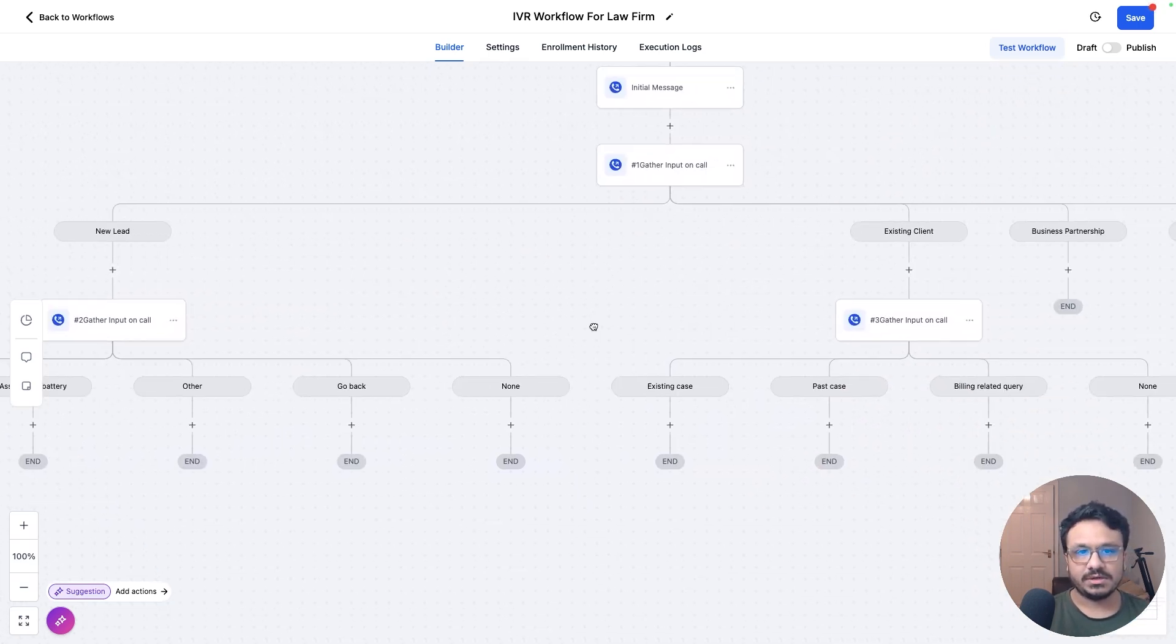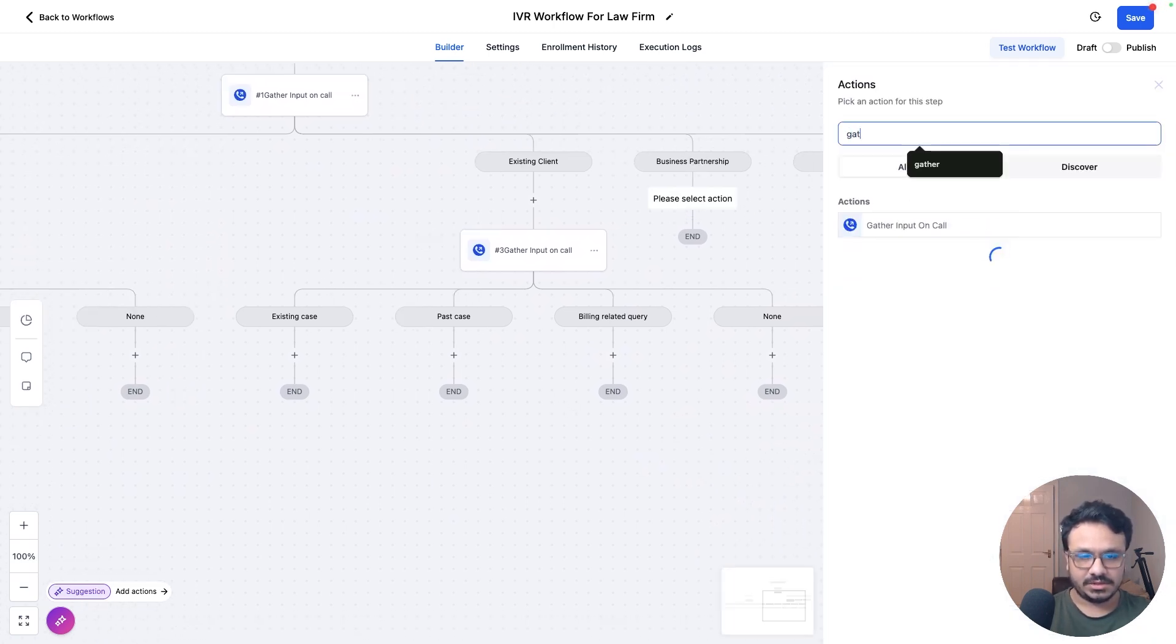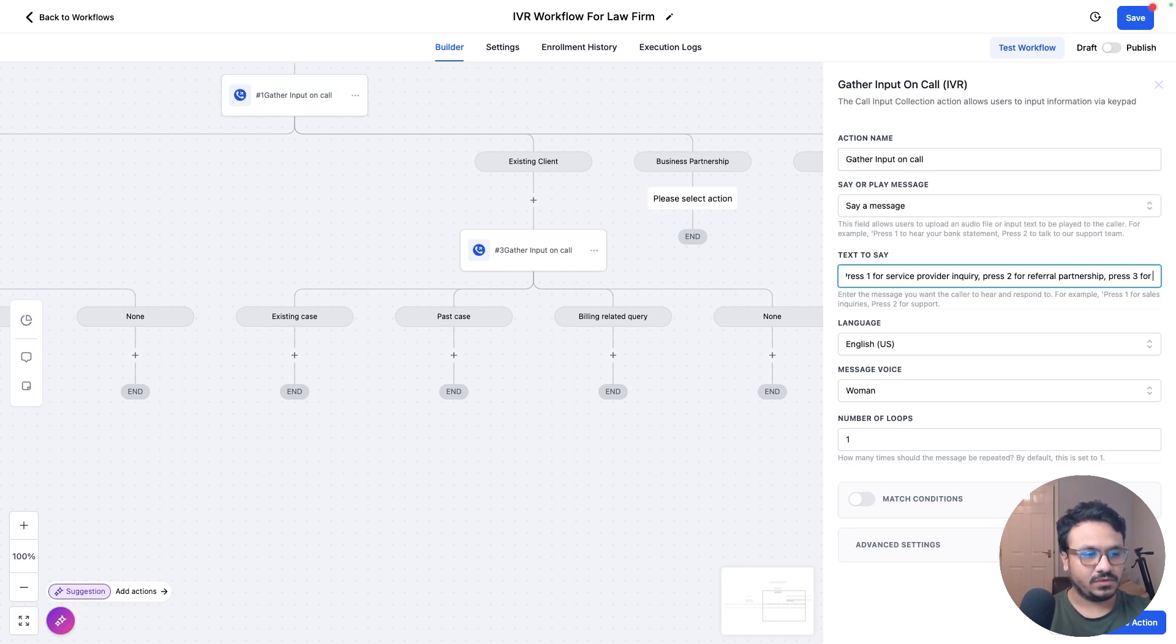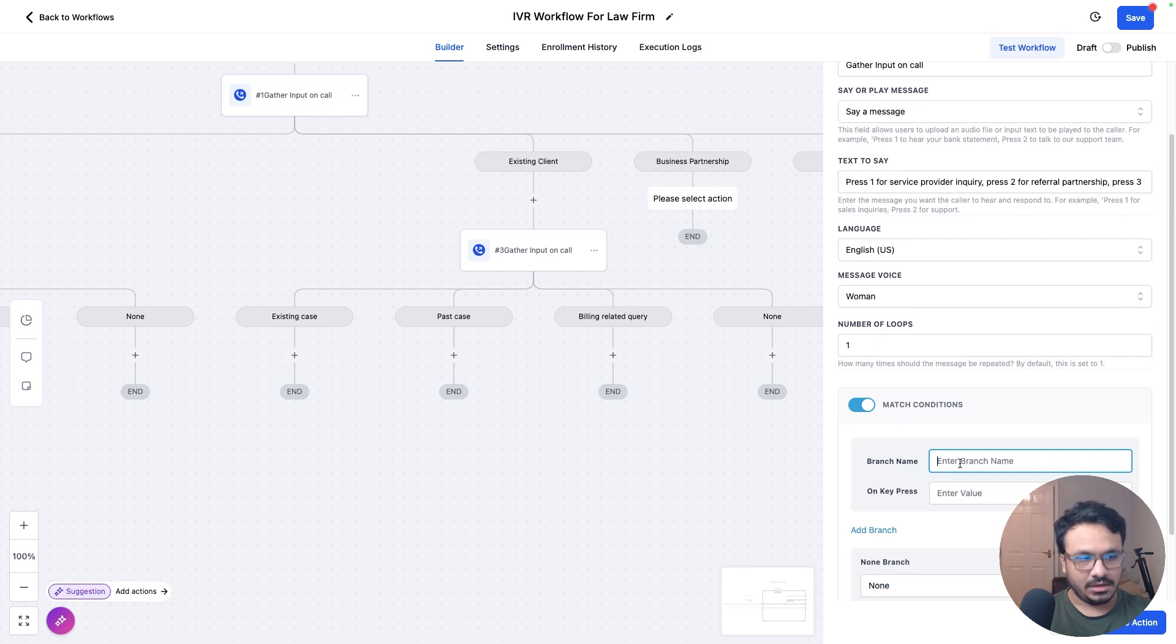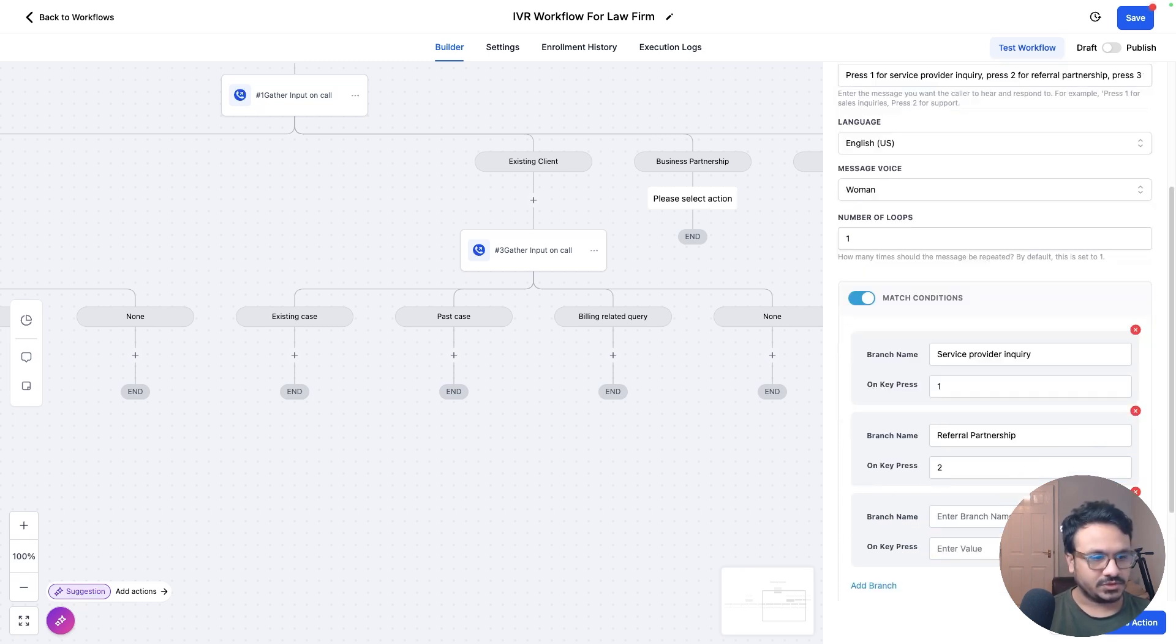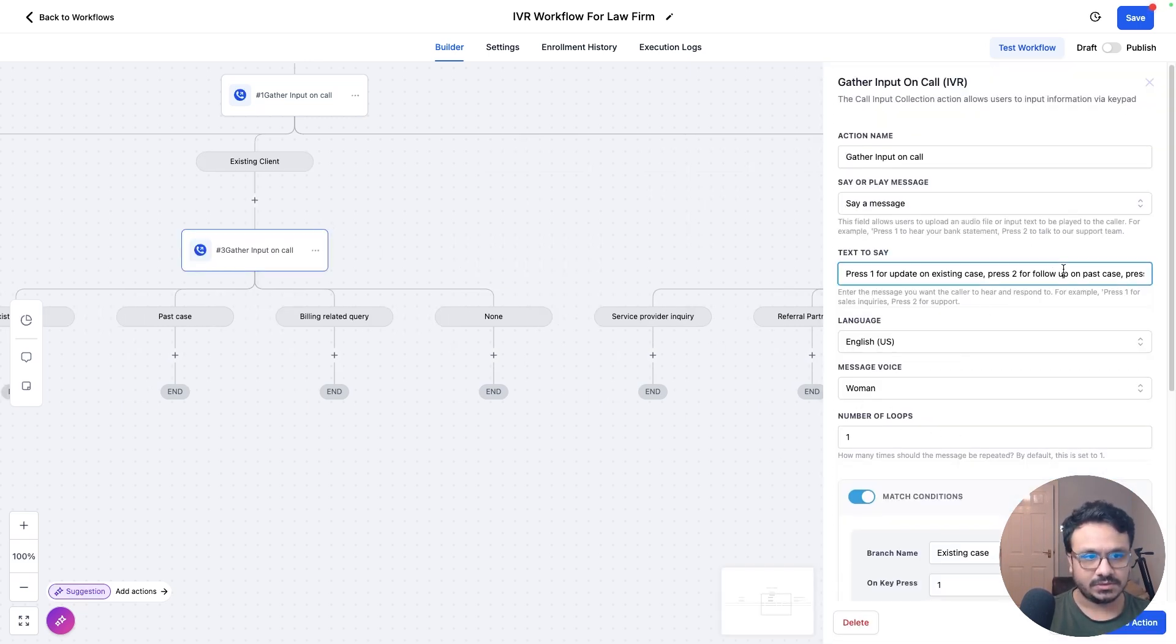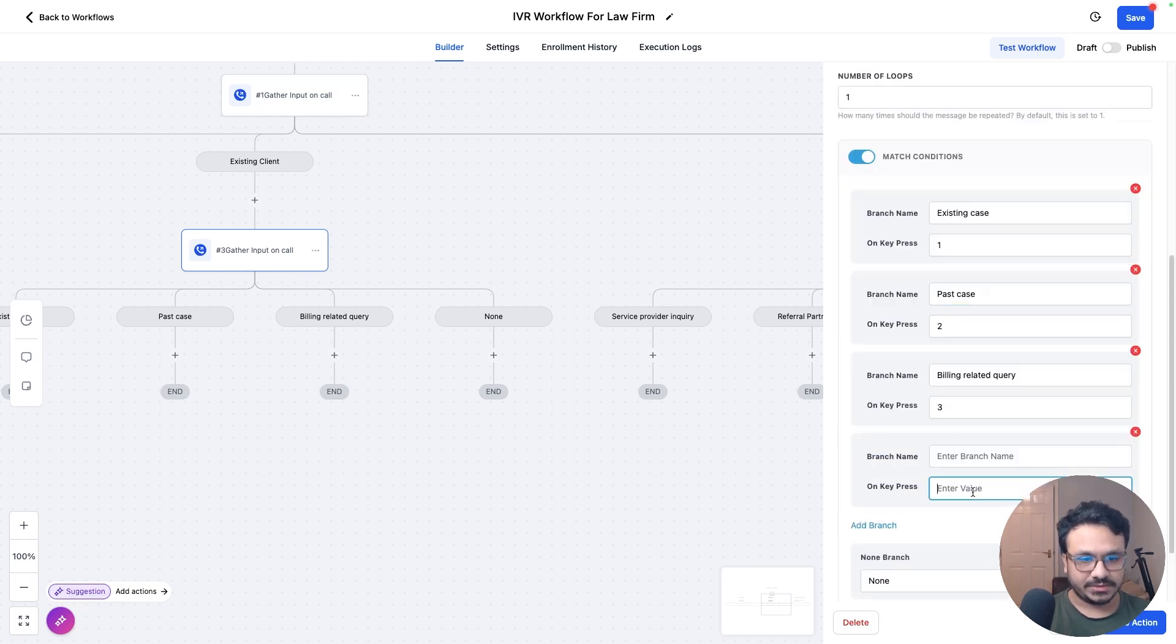Business partnership. Let's gather our input. Press one for service provider inquiry. Press two for referral partnership. Press three, for sponsorship opportunity. Press zero to go back. So again, match conditions. We're going to say service provider inquiry, press one. And let me just copy this from here. I have it on my other screen. Sponsorship opportunity on three. And then on go back on zero. So go back. I think I didn't add go back on this one. So I'll just press zero to go back. Let's add zero. Go back.